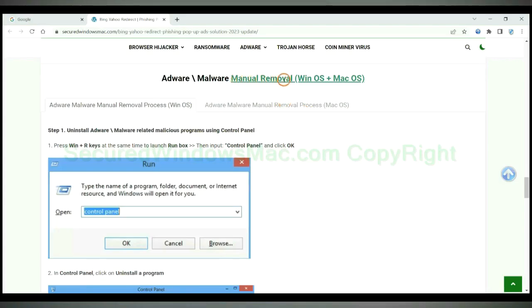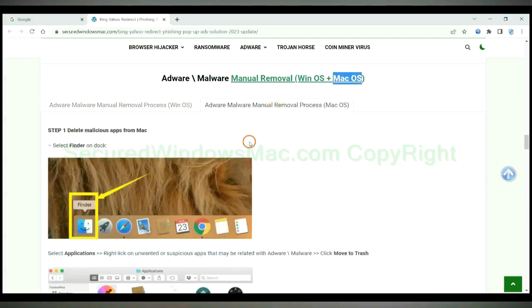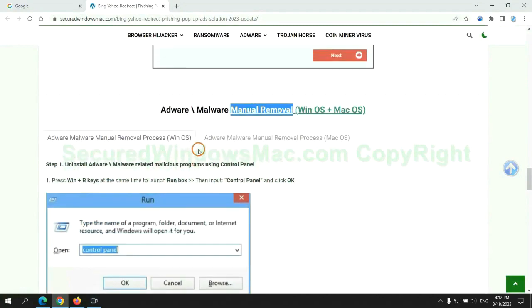If you prefer trying manual removal, follow steps below. Windows user read the first tab. Mac user read the second tab. Now let me show you how to do it.